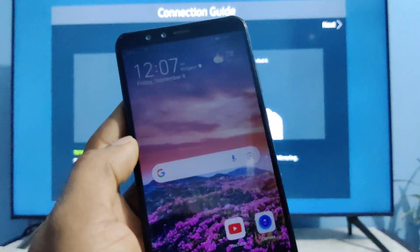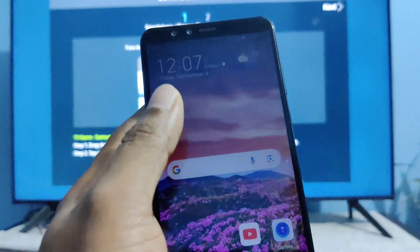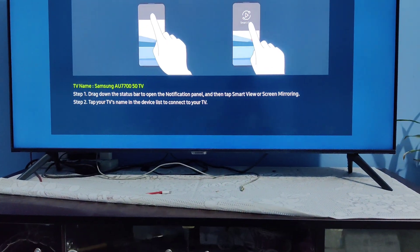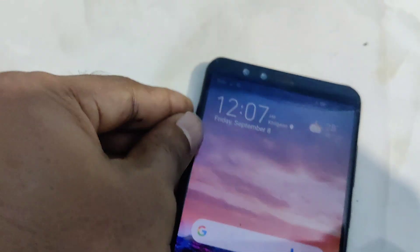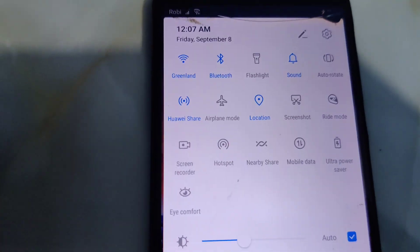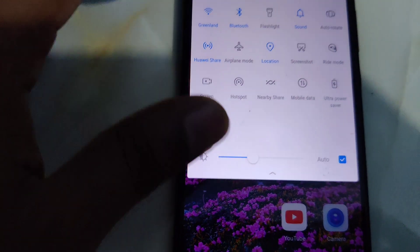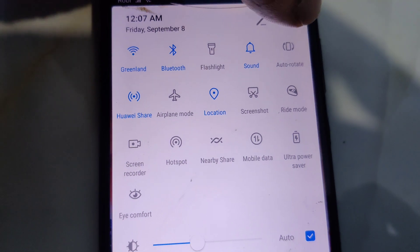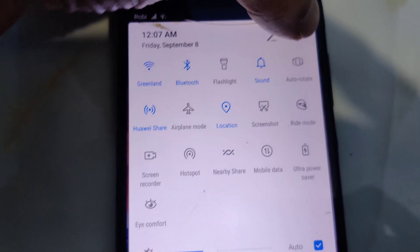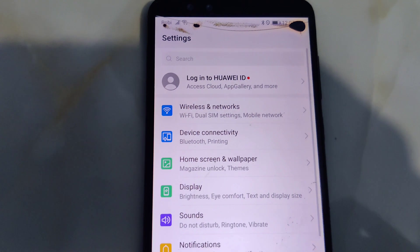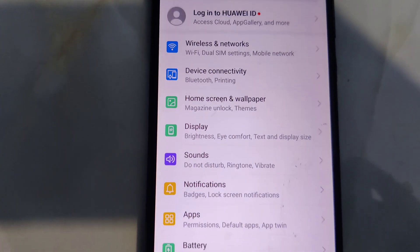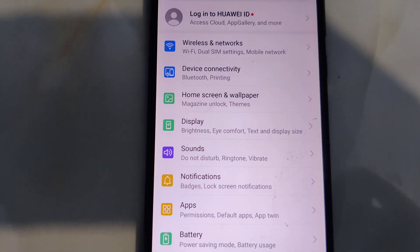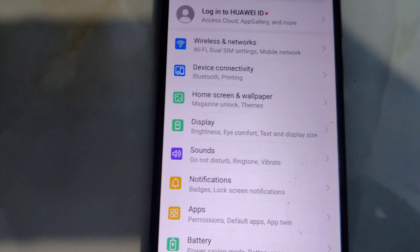Here this is my Y9 2018 smartphone. My little kids use it for watching YouTube. You have to go to settings, then wireless, then wireless and networks.